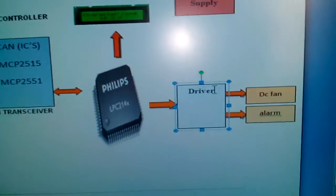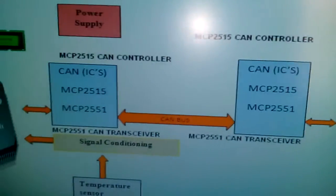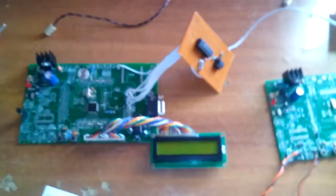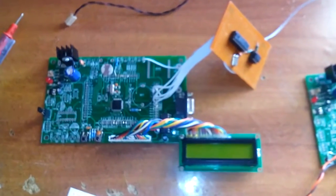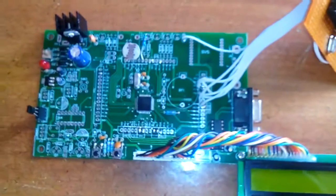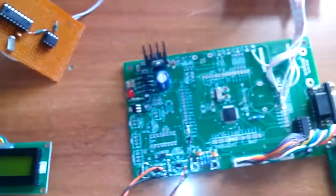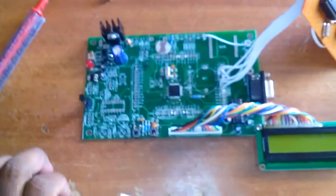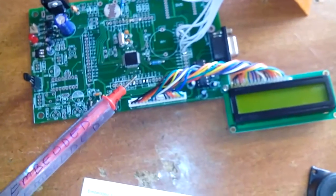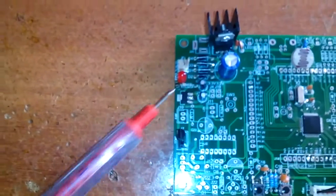Let us go into the hardware part. We have a transmitter unit and a receiver unit. In the transmitter I am using an LPC2148 and one LM35 temperature sensor.